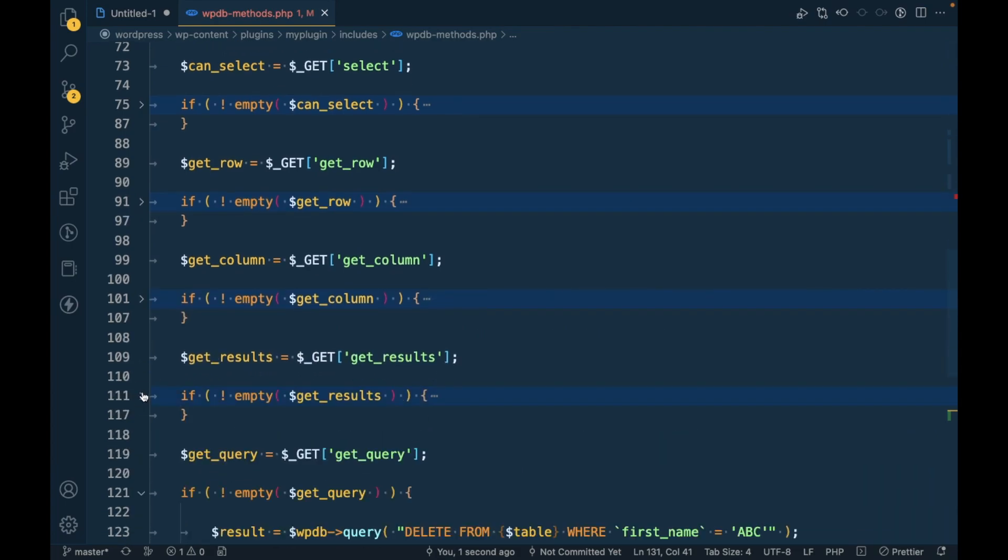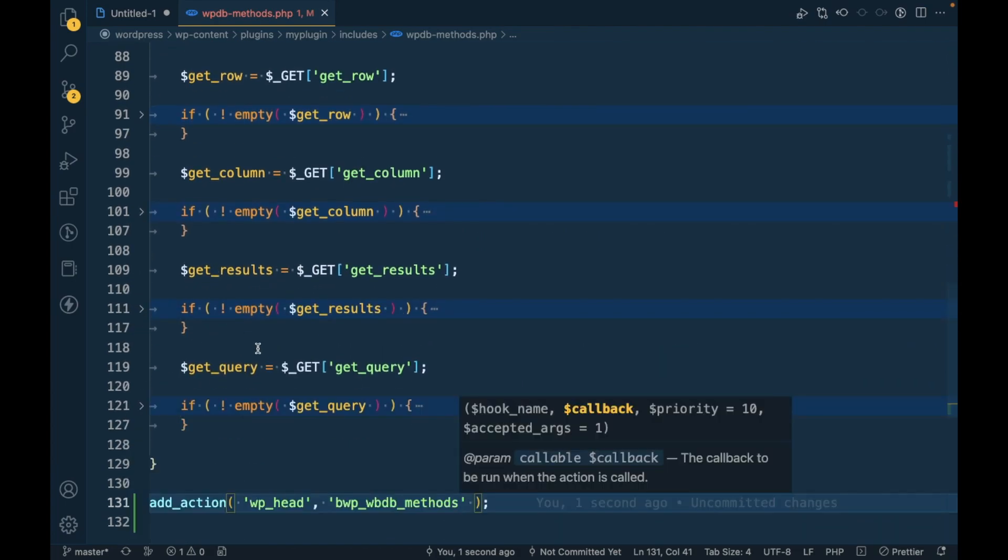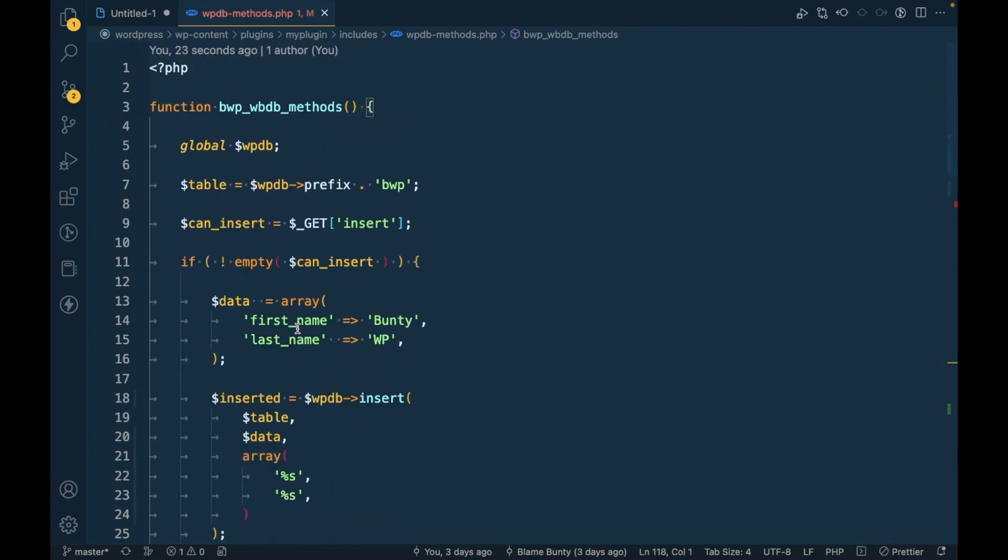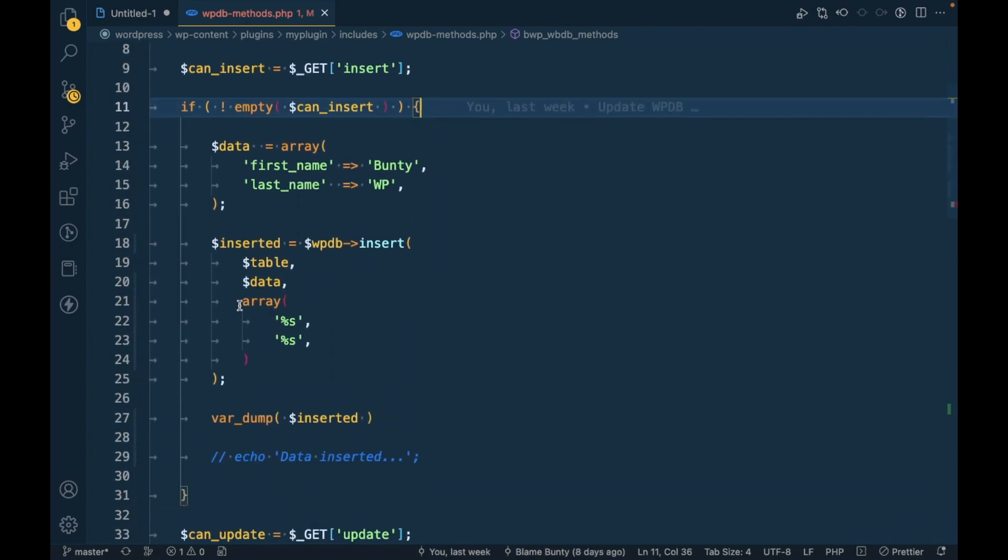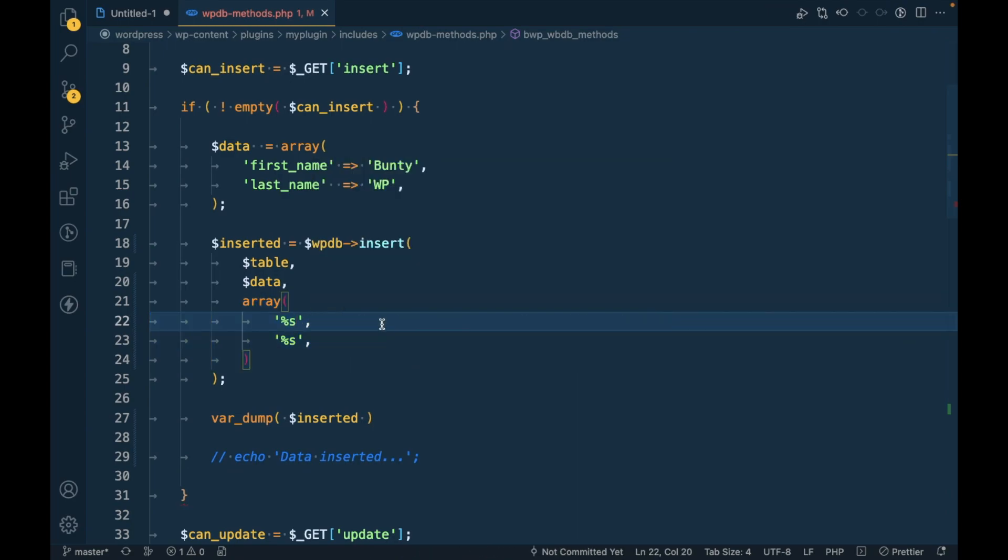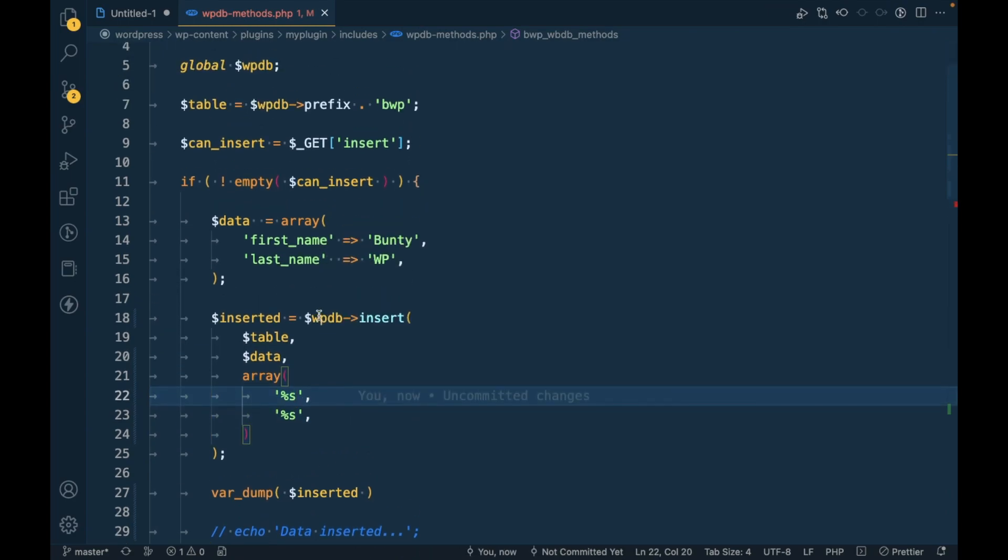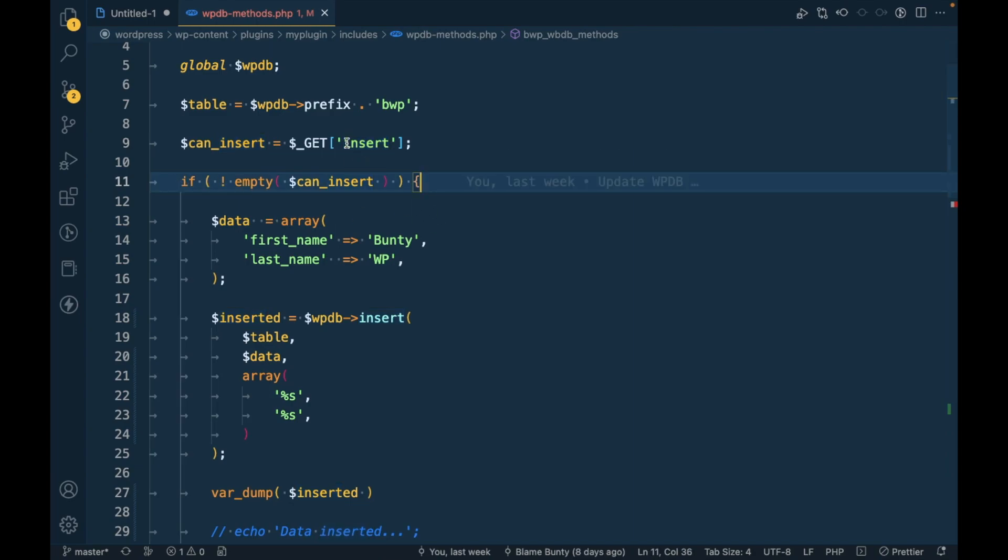This is not necessary for this video. So for the insert third argument we should specify what type of data we need to insert into the database. Now this operation happens only when we pass query string into the URL.